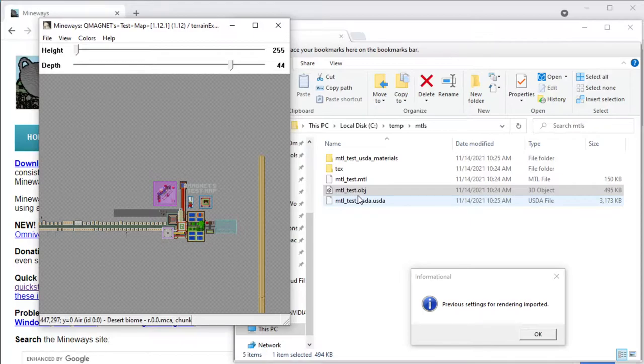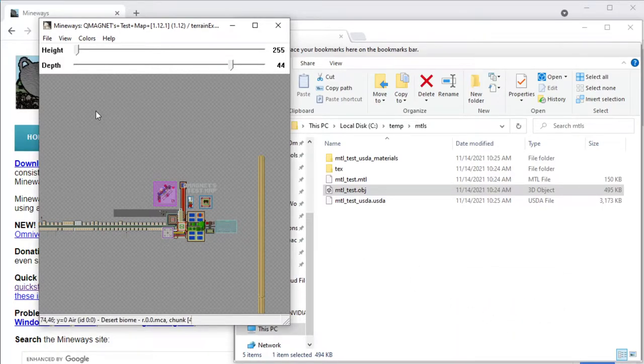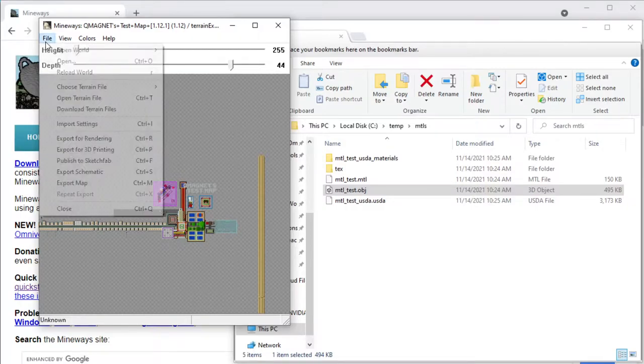I previously exported this model and you can drag and drop models now right into Mineways and it'll determine, oh okay, that's what I want to do. You can also drag and drop worlds, script files, all kinds of things.